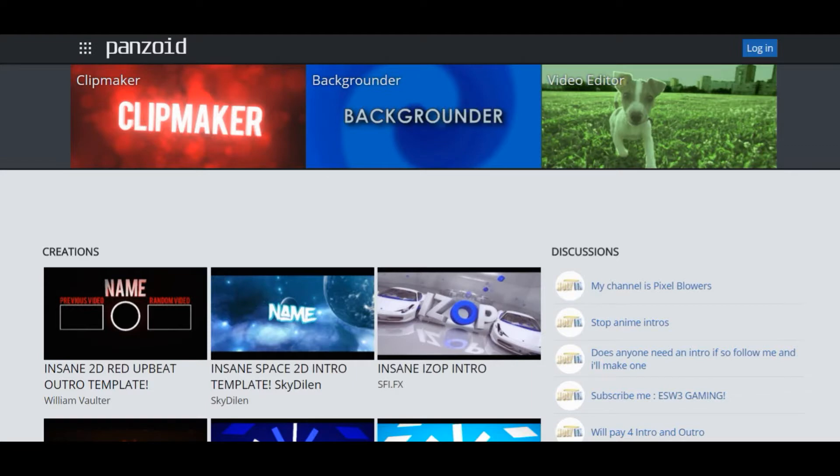Hello, it's Barrowboywoods. I'm doing a tutorial on intros on Ponsai, so I'm going to show you. You can get free intros, they're really good.